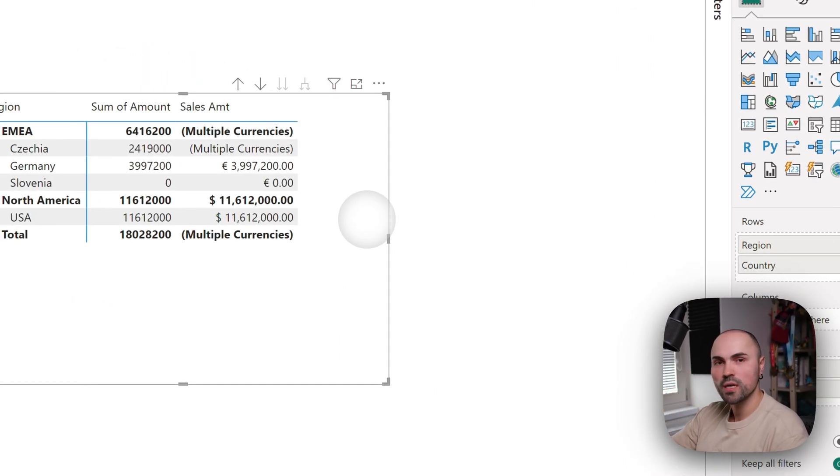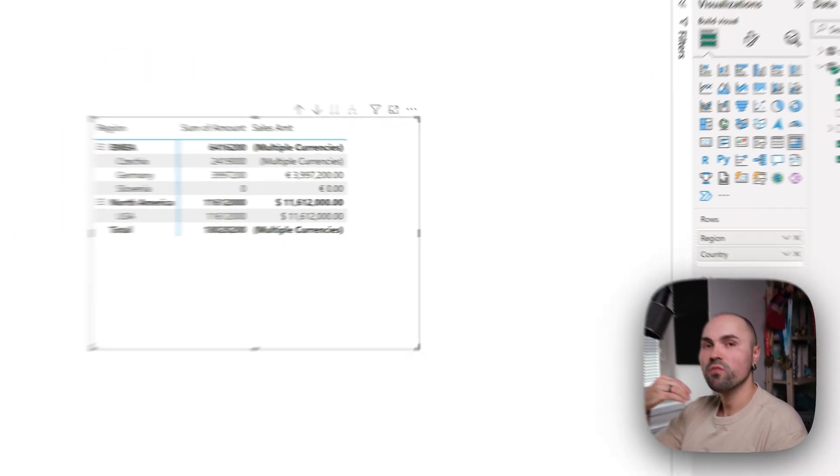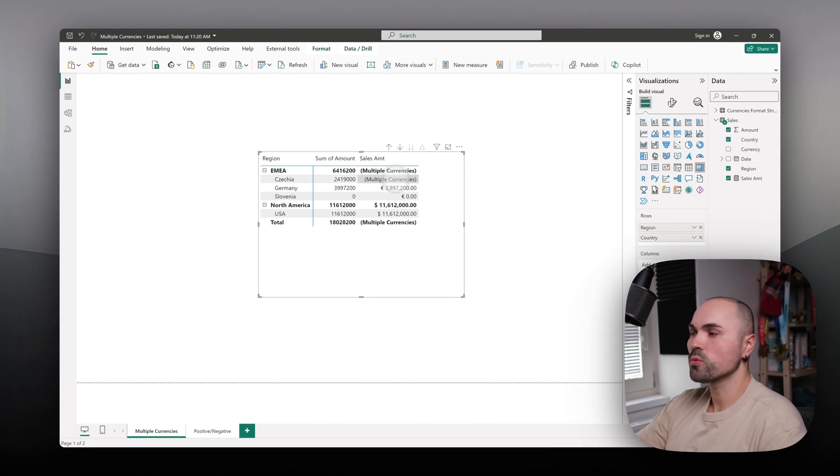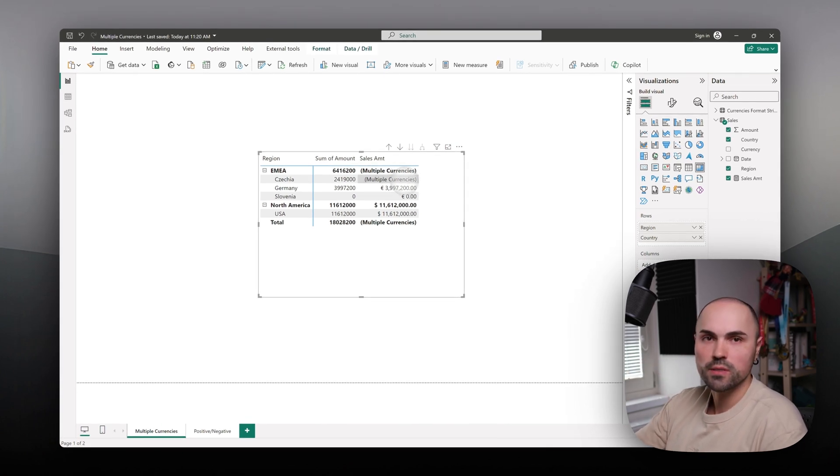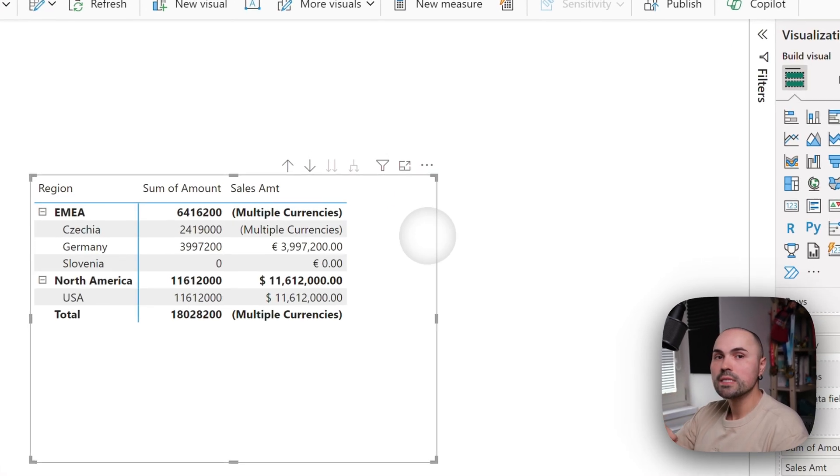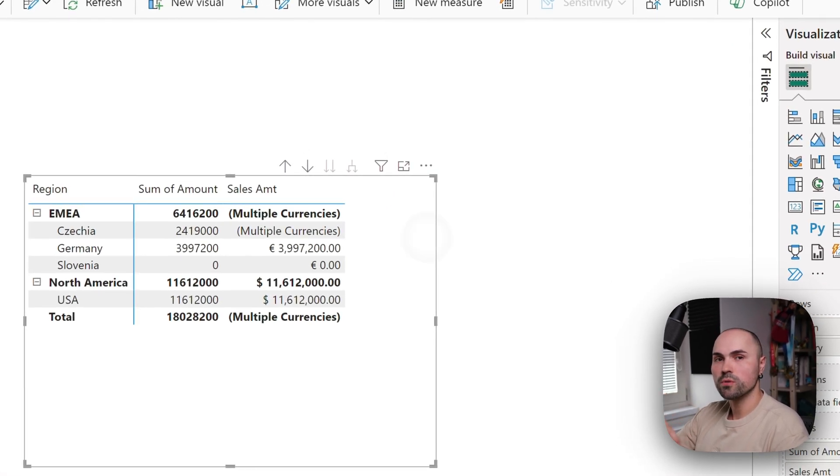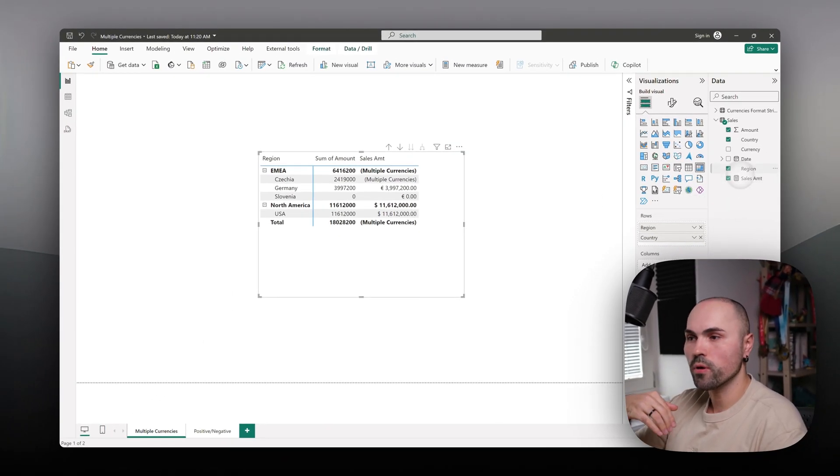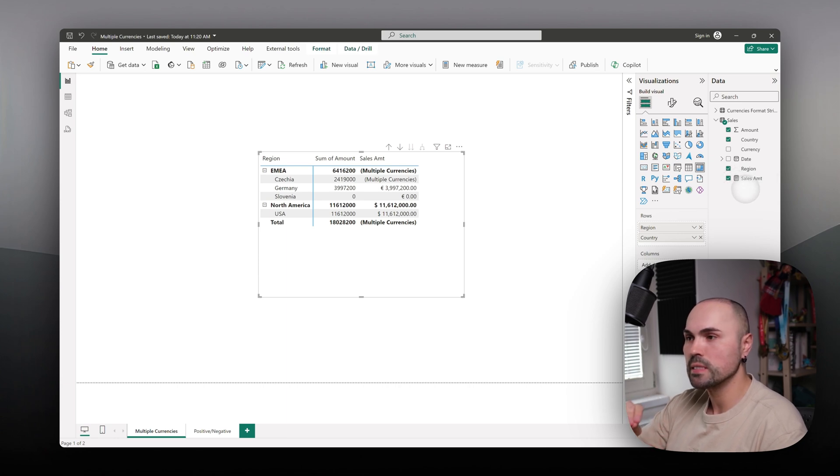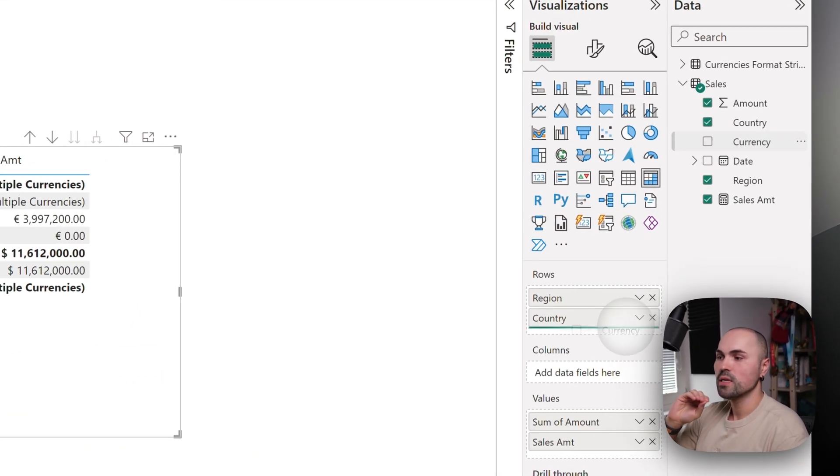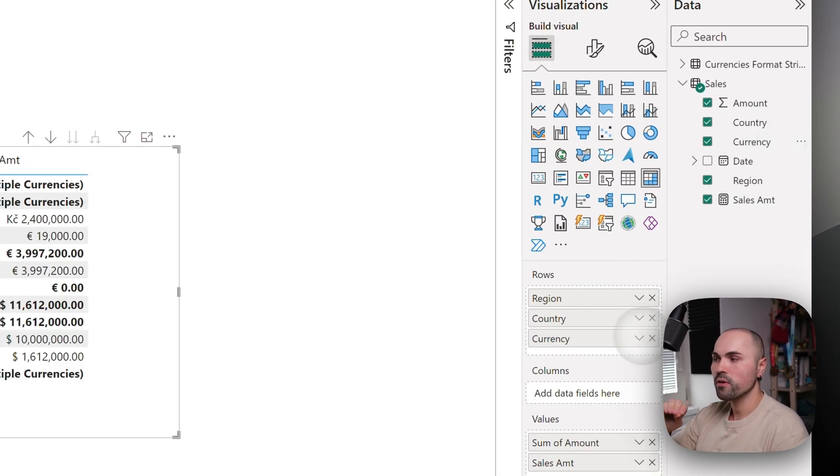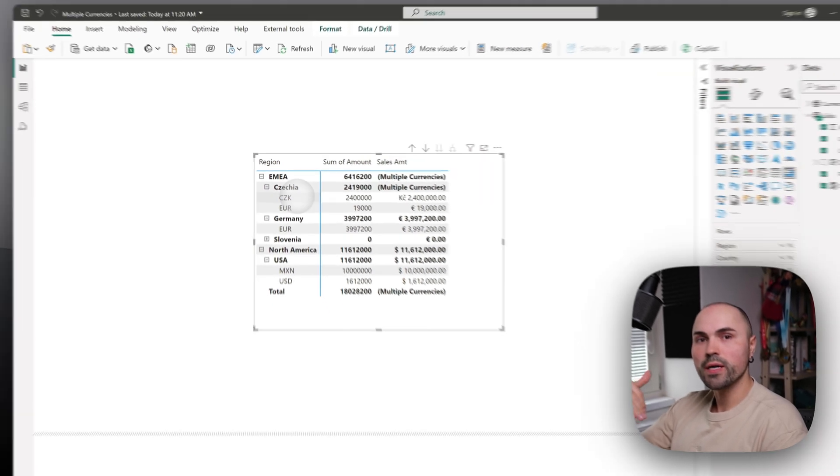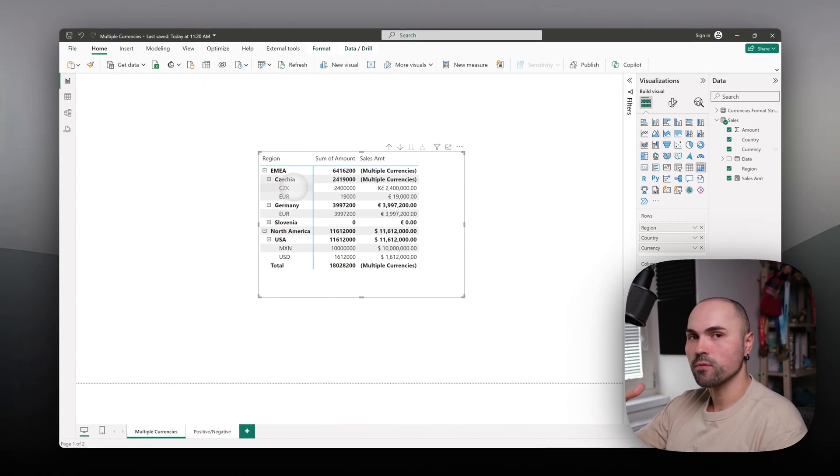Make sure though that you have the currency field within your visuals, because if you do not, what happens is that for all countries which have multiple currencies, you will only see 'multiple currencies' instead of actual numbers. At least give your users the opportunity to drill down to currency level and see actual numbers.